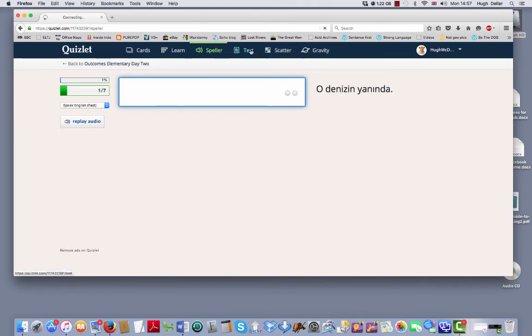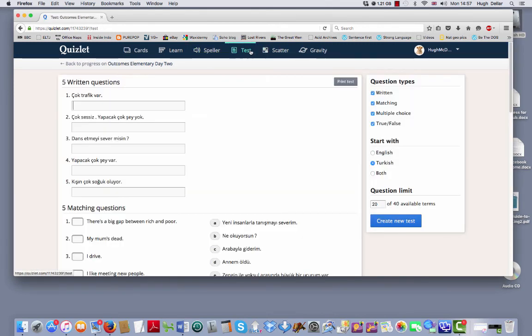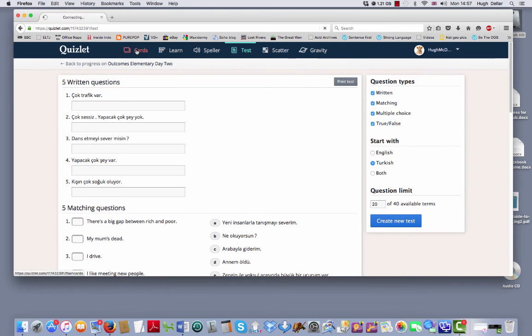You can also do a test. There's a lot of traffic. You can write it here. So you can use these cards.